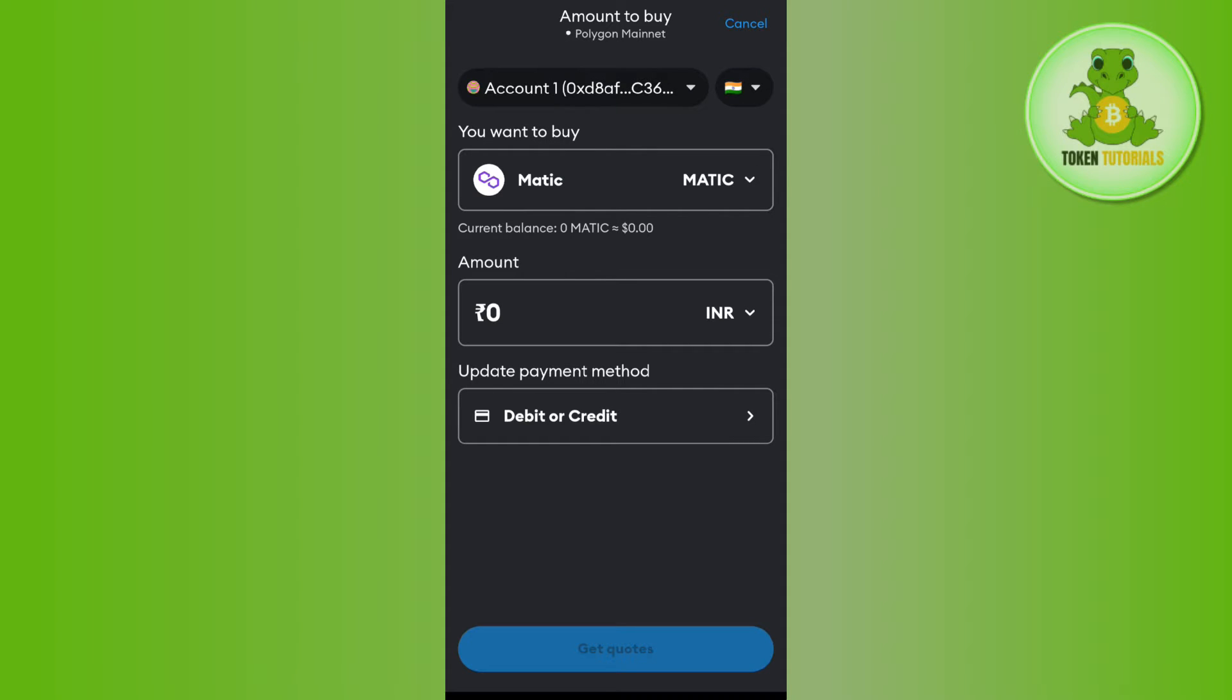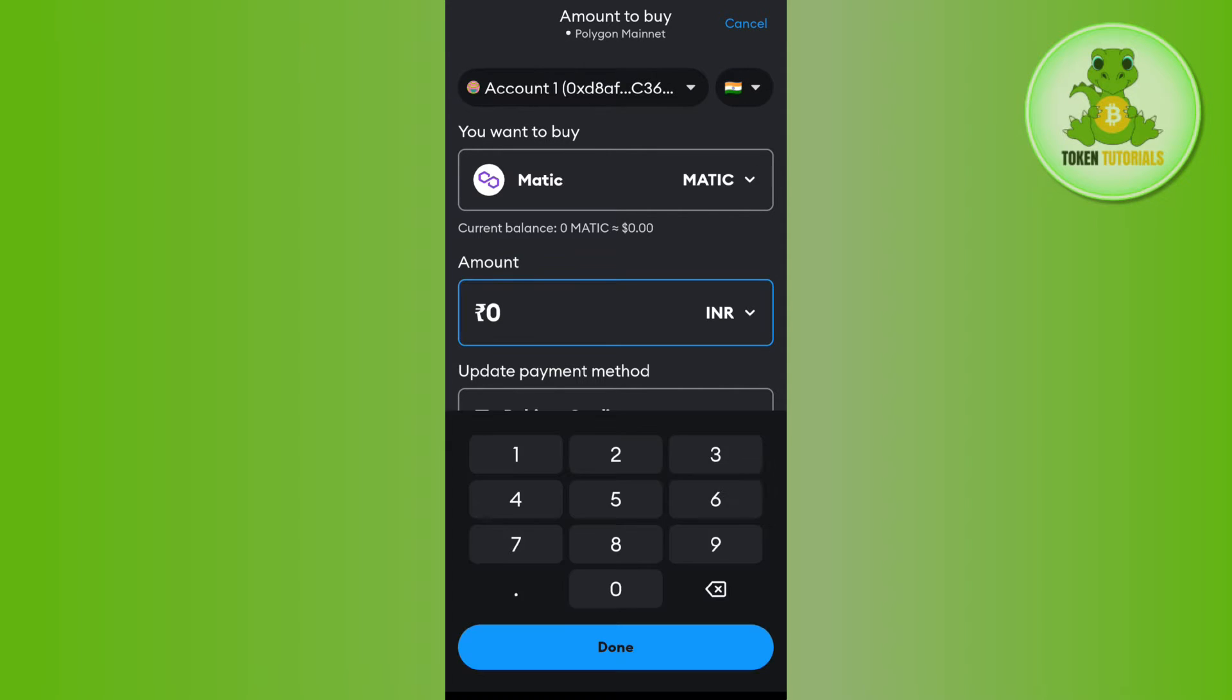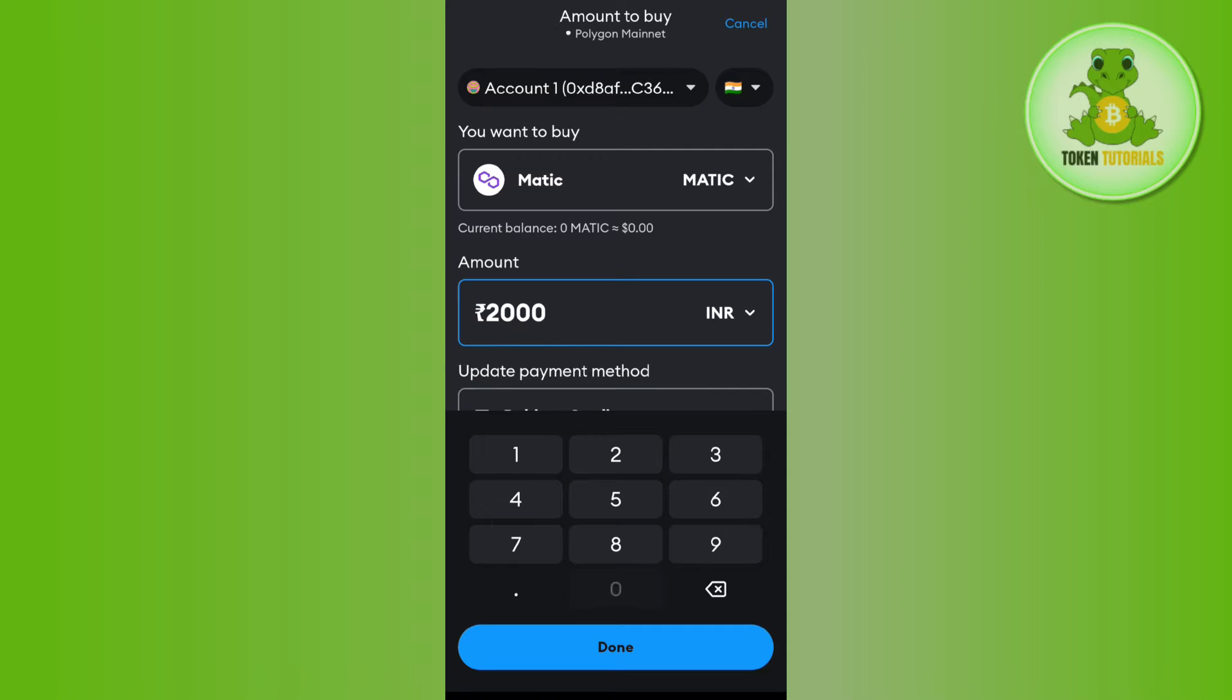...where you are going to see MATIC in the top and over here you will have to enter the amount that you want to spend on MATIC to purchase it. After entering the amount, if you want to change your currency...